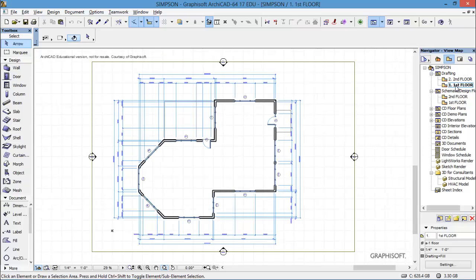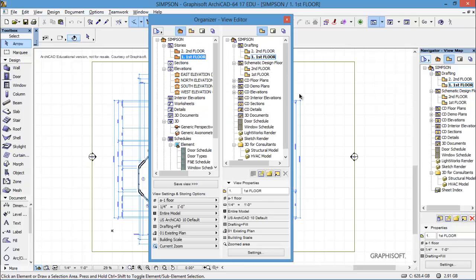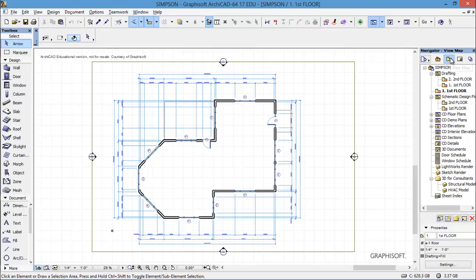Now let's say that I wanted to have a presentation floor plan. This is where the project chooser comes in. If I show the organizer, I can do all kinds of things here. One thing I can do is drag and drop, so I put another first floor in there and could rename it to be 'presentation' or whatever. Now I've got two first floors in my view map, and on this first floor we have those layers that are turned off with that layer combination.